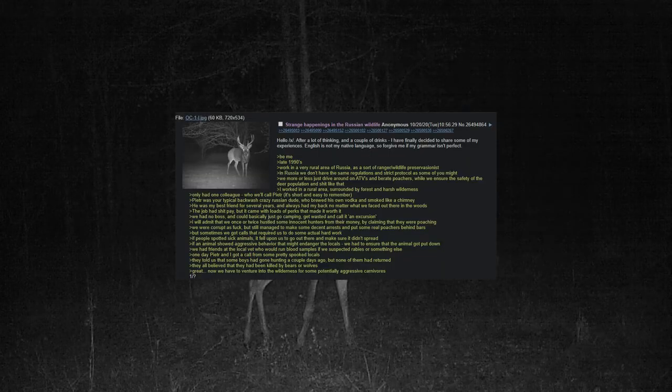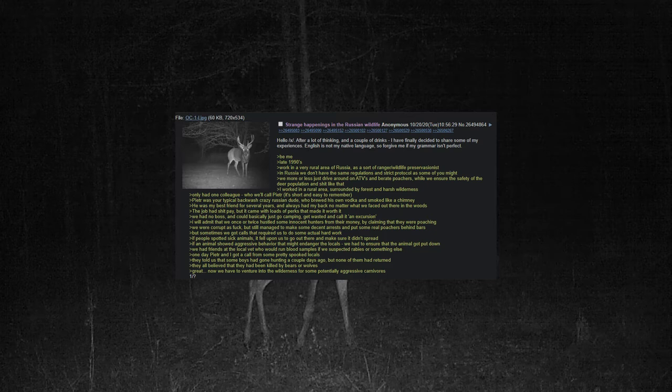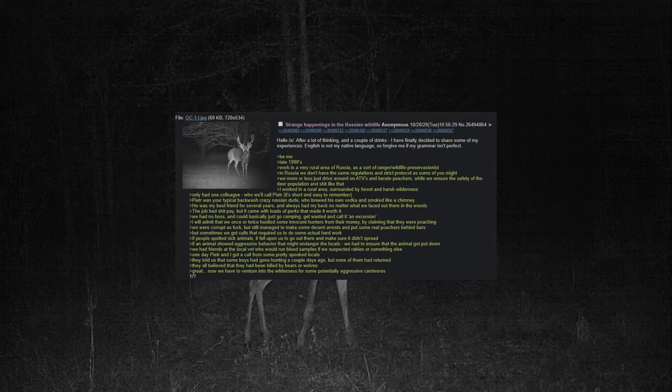Be me, late 1990s. Work in a very rural area of Russia as sort of a ranger wildlife preservationist. In Russia, we don't have the same regulations and strict protocols as some of you might. We more or less just drive around on ATVs and berate poachers while we ensure the safety of the deer population. I worked in a rural area surrounded by forest and harsh wilderness.